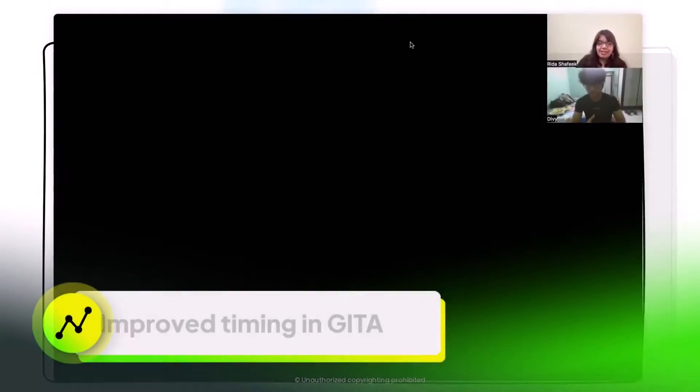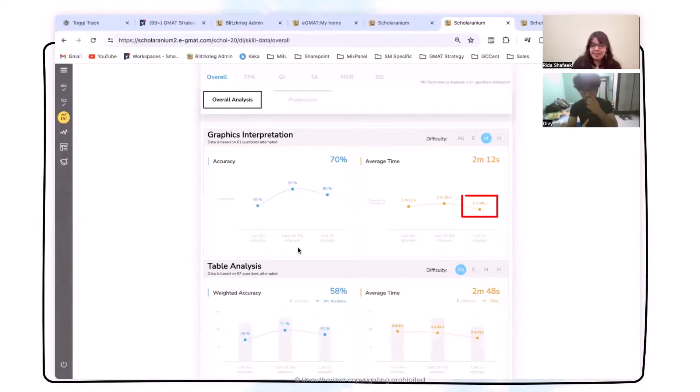That must have been very frustrating. But the strategic skipping on your part is exceptionally well done. Even looking at some of these graphical interpretation and table analysis questions, you've worked steadily to bring that time down and make the entire section more manageable. Let's delve deeper into DI, because there are four very different question types, and I'm sure you had a different approach across all of them.